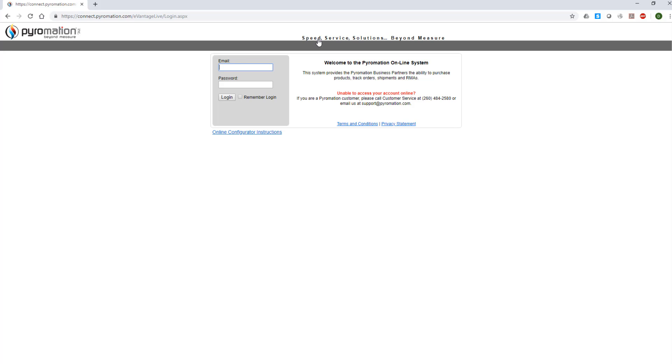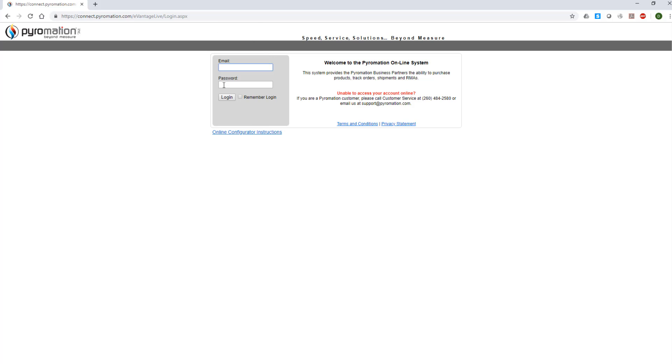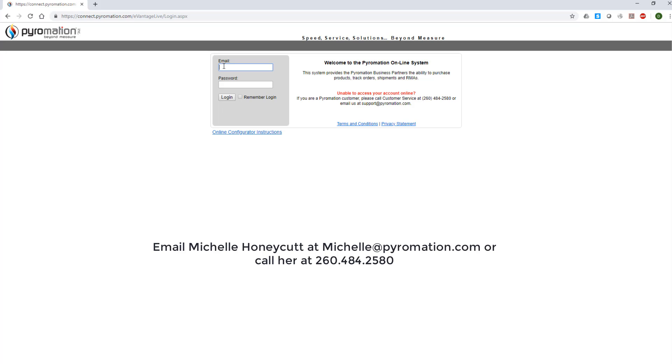In the designated areas, input your email and password. If you have not set up an email and password, please contact Michelle Honeycutt whose contact info is shown on the screen.